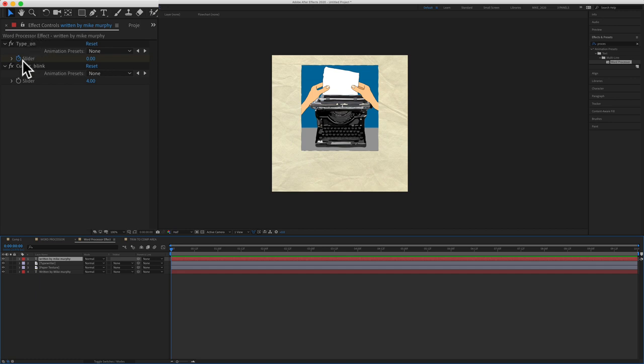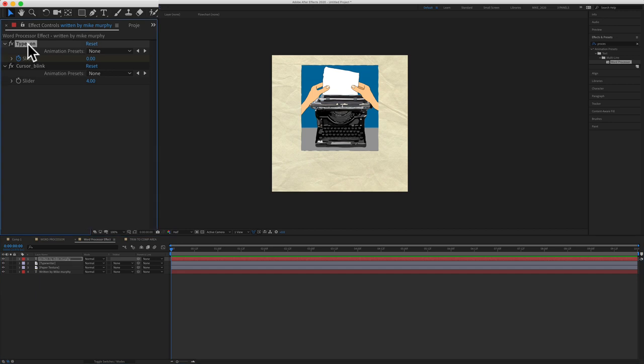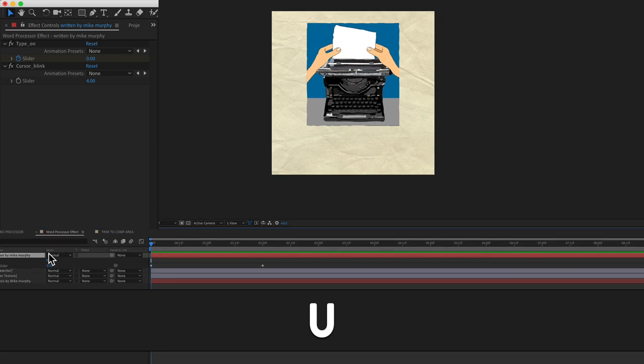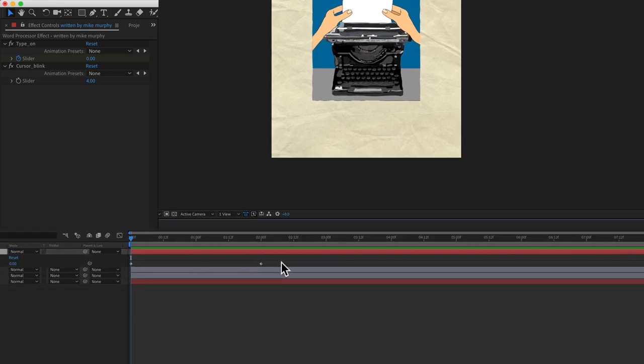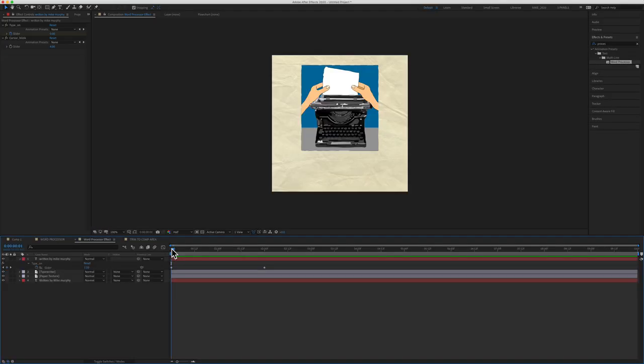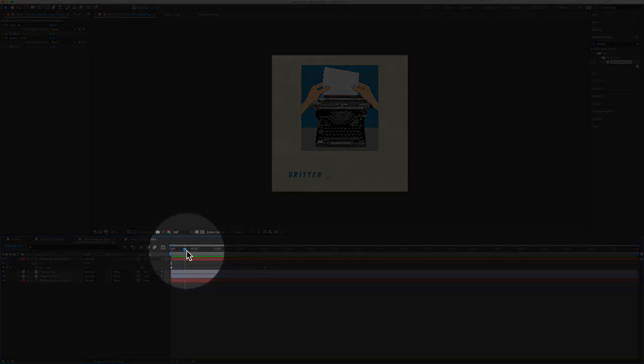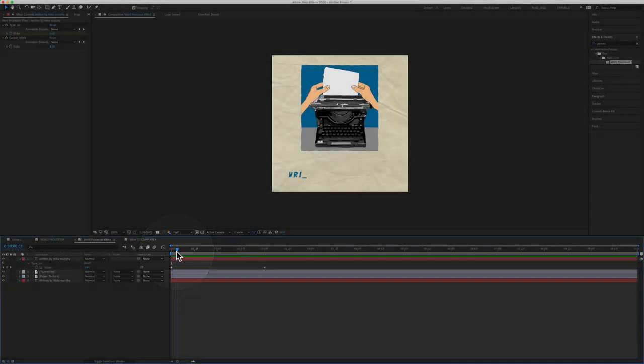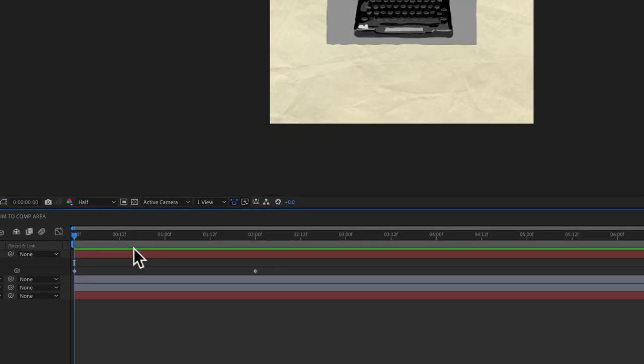I can tell by the blue stopwatch that there's already keyframes set for the type on effect. To view the keyframes, you're going to tap on the letter U. And you will see here there are two keyframes right here. When I drag the playhead, you will see it starts typing right away. But in our example, we had the blinking cursor at the beginning.